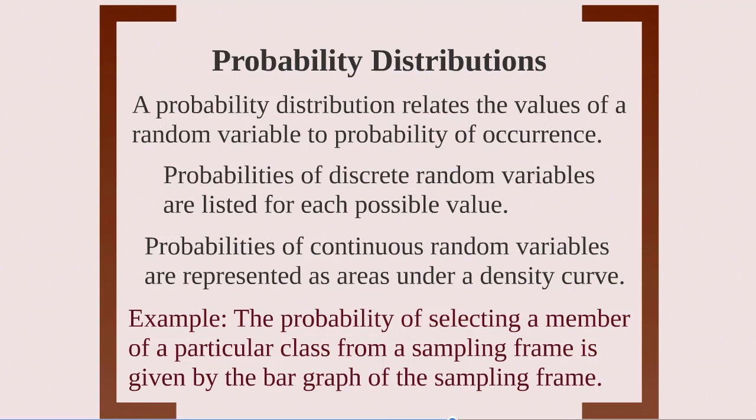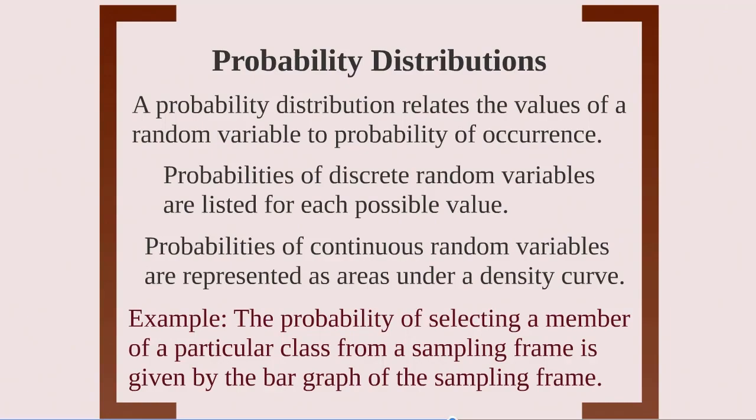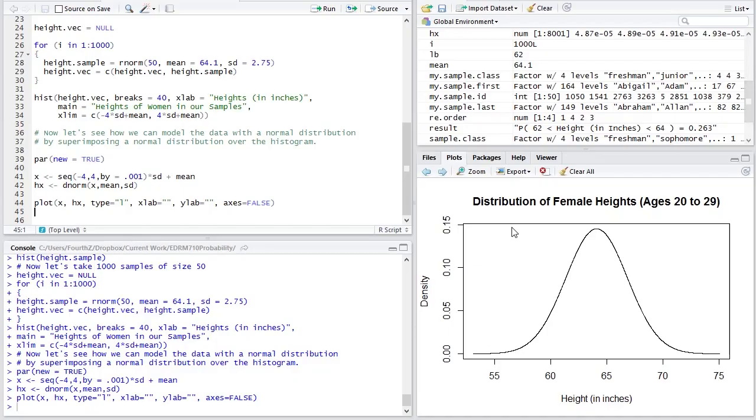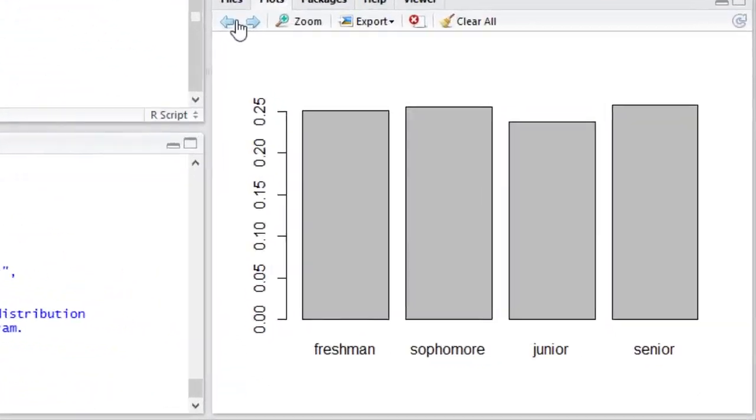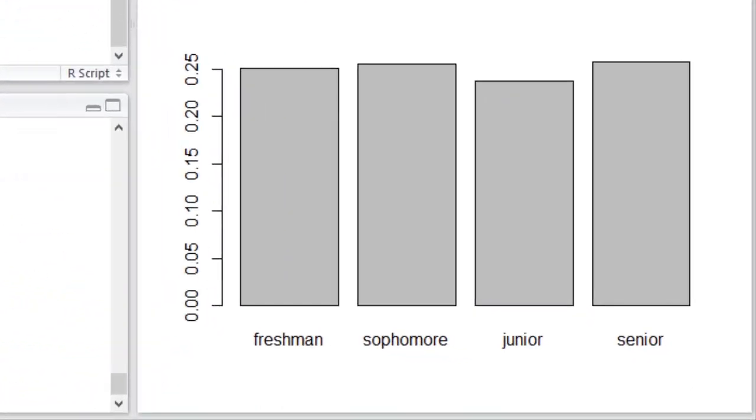An example from a discrete distribution of a probability distribution is that the probability of selecting a member of a particular class from a sampling frame can be given by the bar graph of the sampling frame. And that, in fact, is indeed what we were looking at when we were looking at these bars. So the probability is actually given by the bar graph.